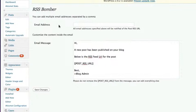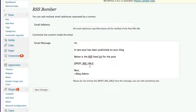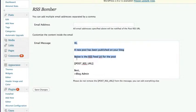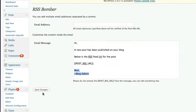So basically, you can change whatever you want in this email message but do not change that bit that says post underscore rss underscore url because that is where the plugin will insert your unique link. But you can go and change any of this content up here and best blog admin down there. That's fine. All you need to do is change that and then click on the save changes button. But really, the RSS bomber, it's a one click solution.